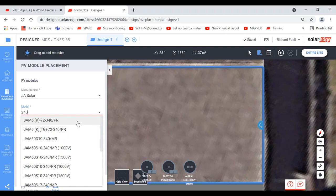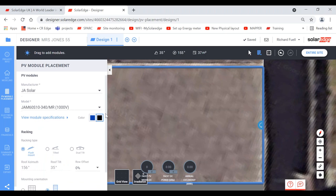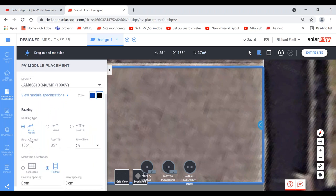Click on the S10 and choose the module color — poly (blue) or mono (black). Select black, scroll down slightly for the racking type. Flush mounted is on-roof, flush to the roof. The reason it's already suggested 35 degrees is because we set that in the 3D model. Tilted is used for a ground array, carport, or flat roof section. Dual tilt is for a flat roof going east-west. We'll go with flush mounted.